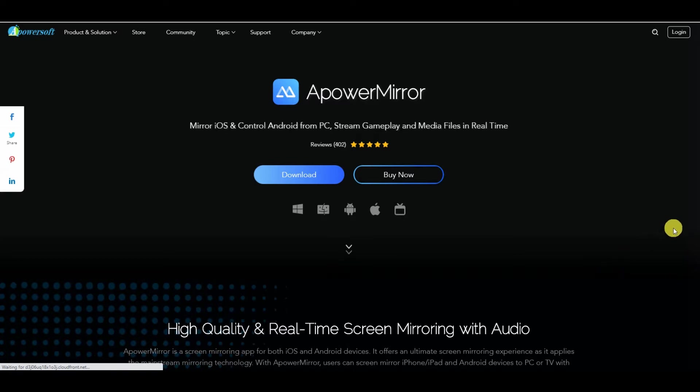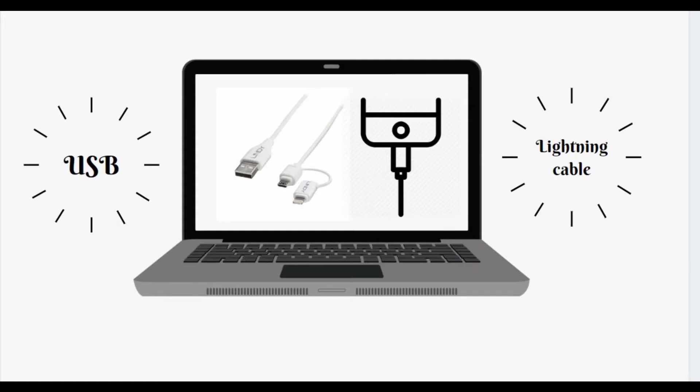Also, go to your Play Store to get it on your phone. Now, get a USB cable or a lightning cable to connect your phone to your PC.